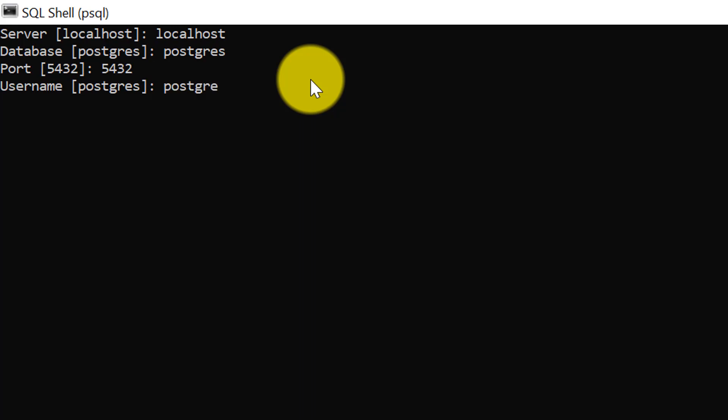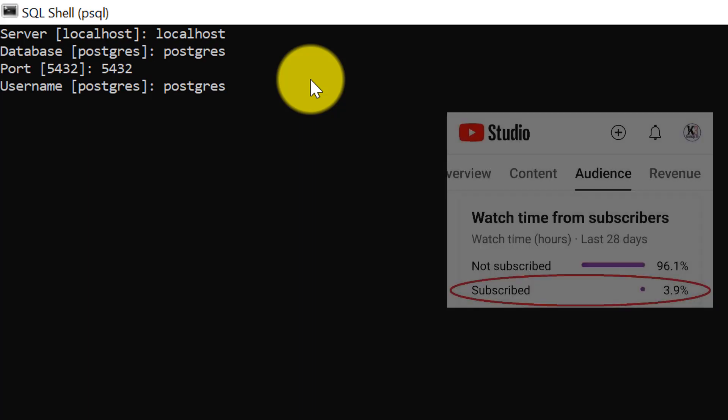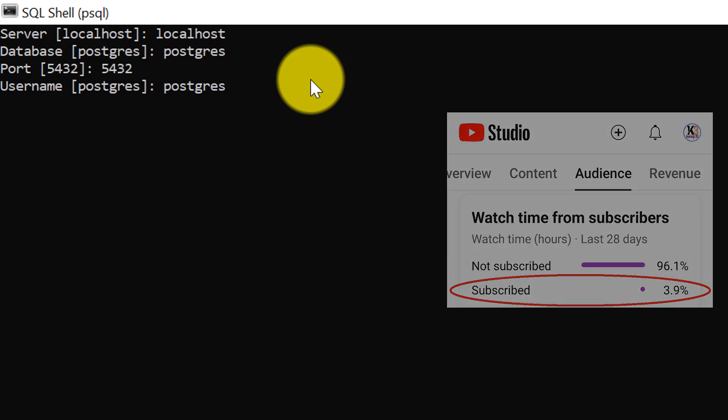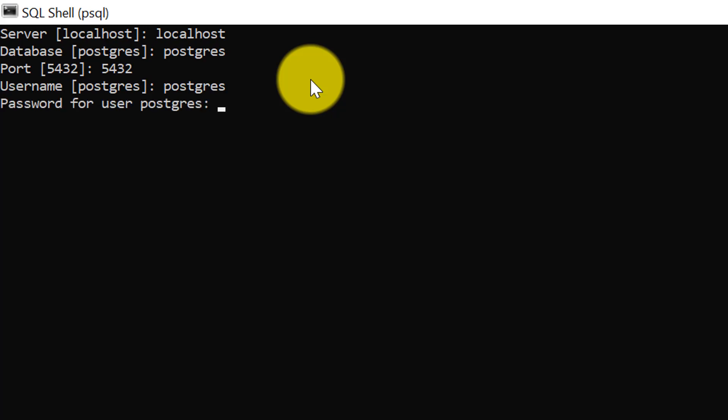But if you are required to connect through any other user, please use that username to connect the database. And the password for that postgres user, whatever user you are connecting, for that we need to give the password. So I have typed the password. Password will not be visible in the form of asterisk here, but it is already typed. For me, the password was root, what I had set up during the installation.